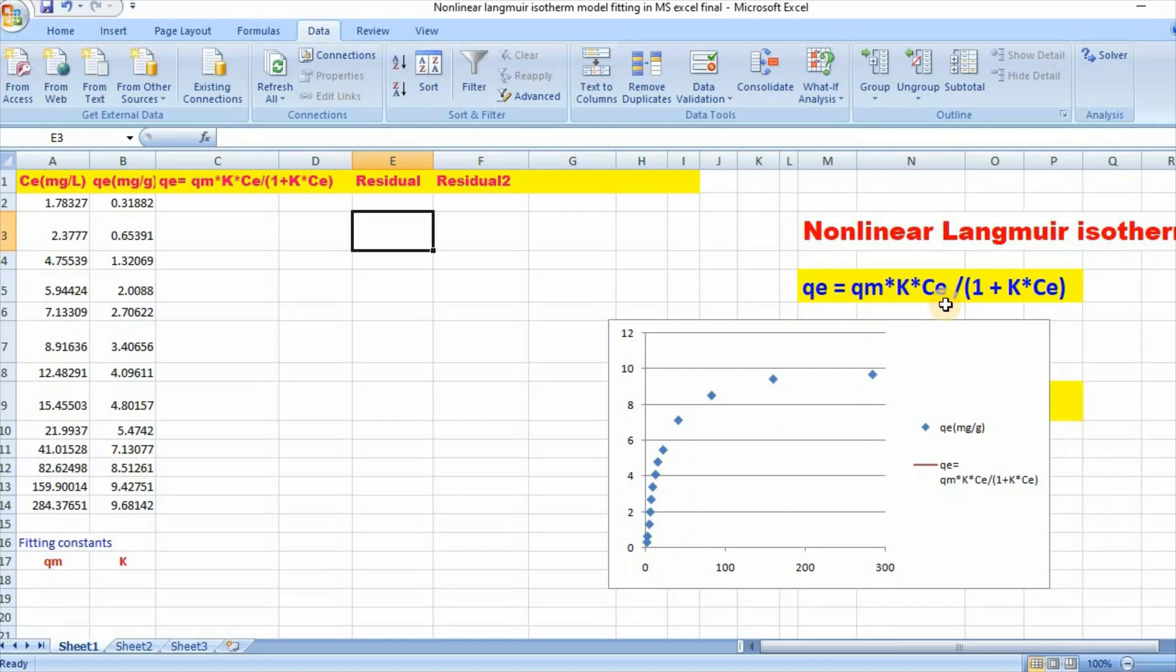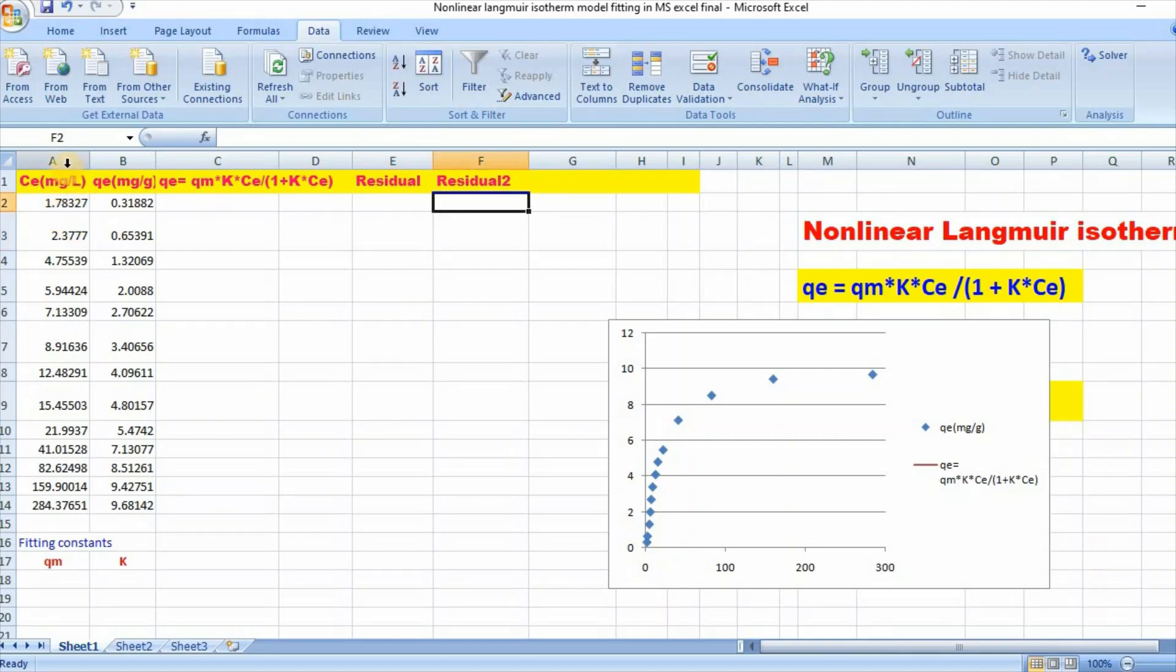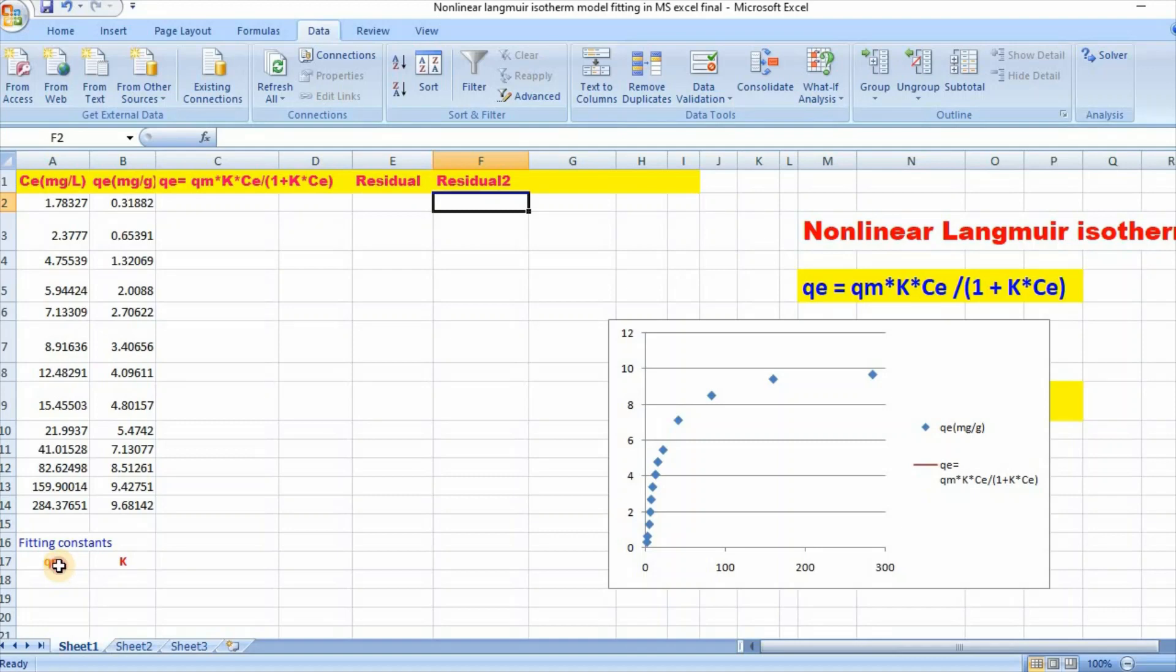In order to fit, I have taken equilibrium isotherm data for Ce and qe. Then at first, you also need to write fitting constants qm and K. So here qm is nearly 10, so write here, for example, 10.